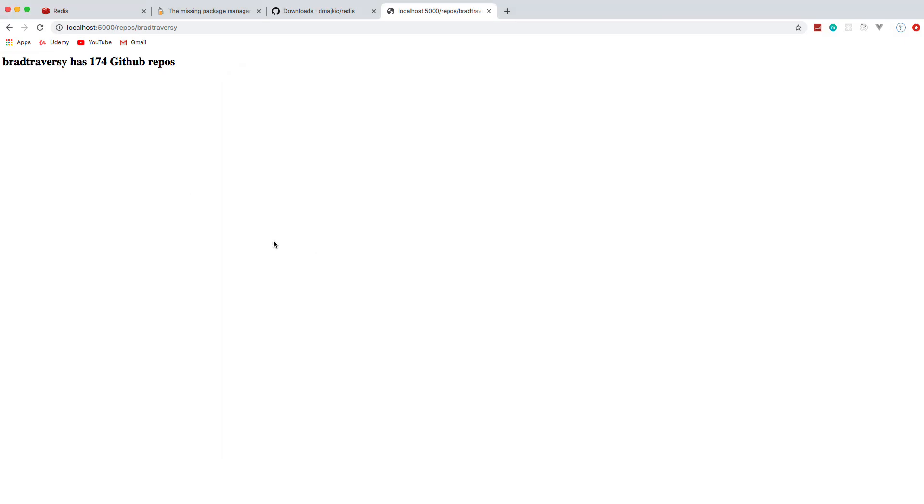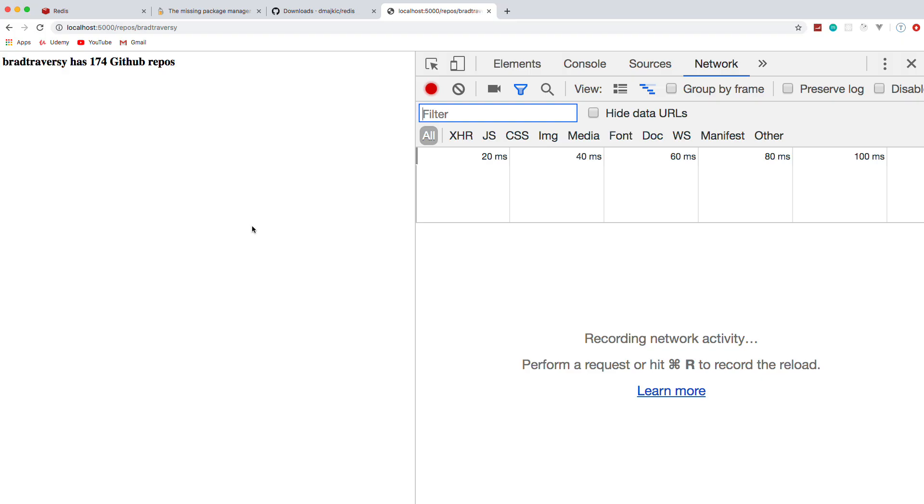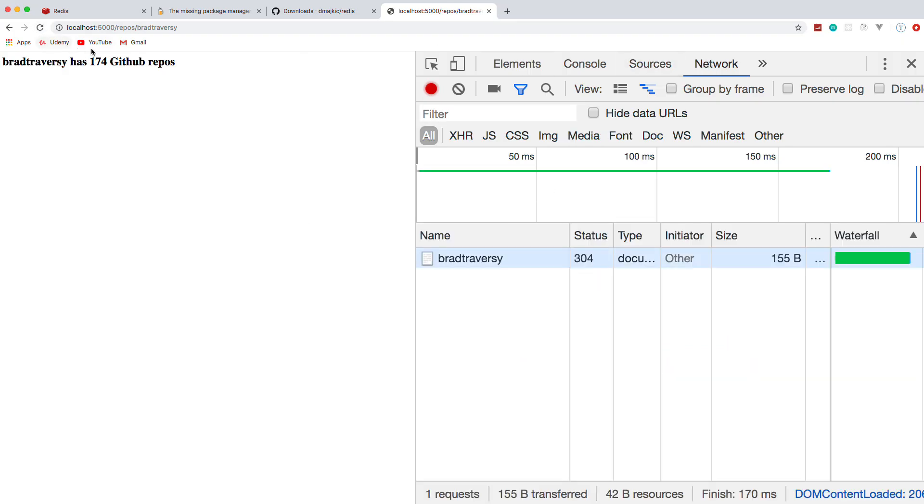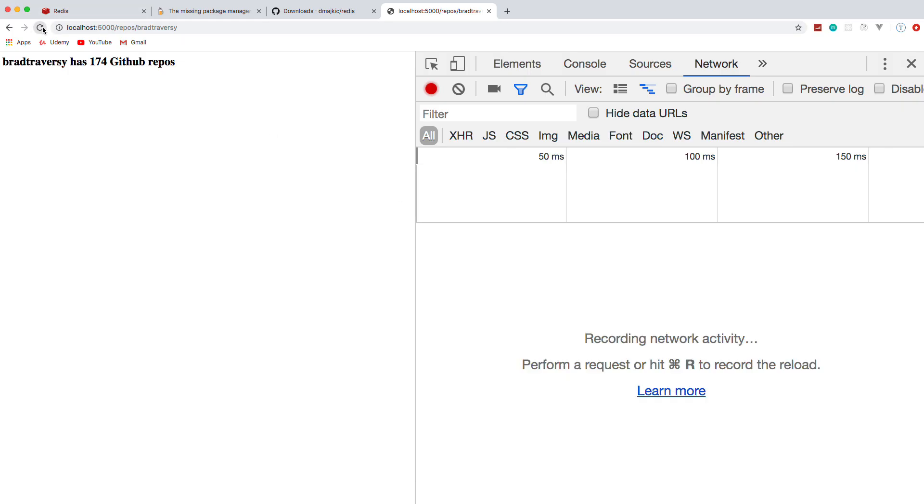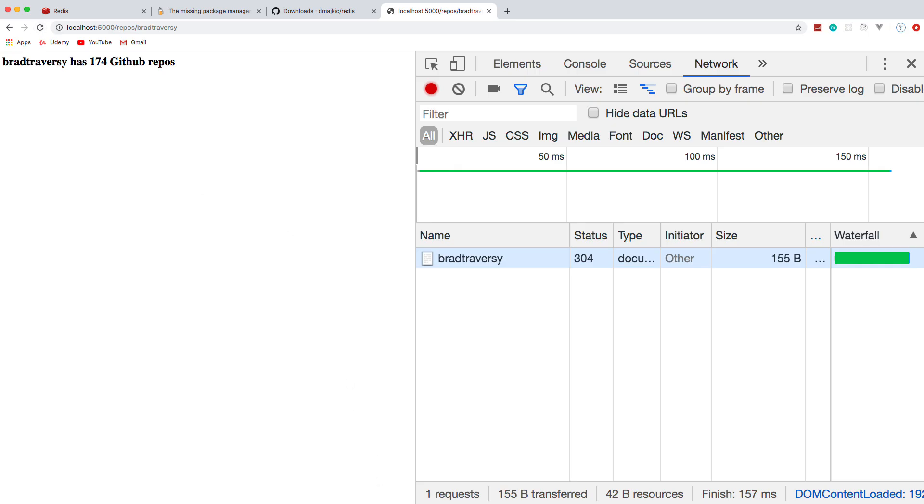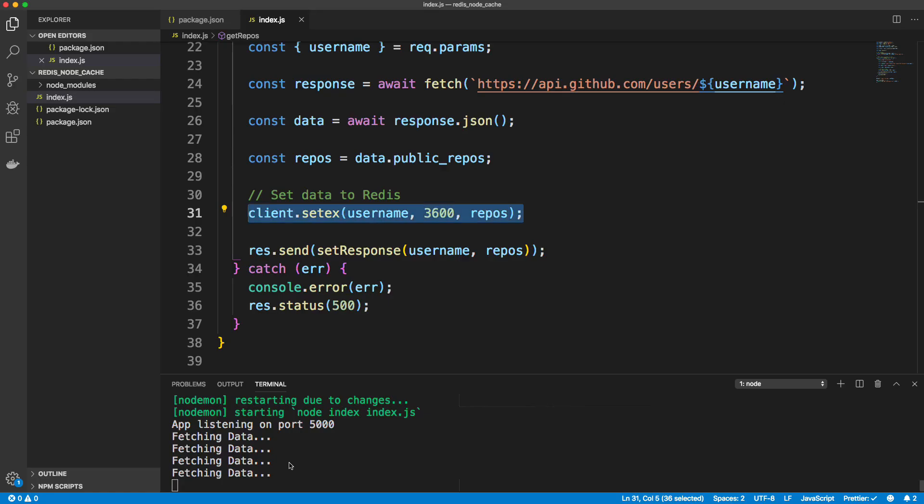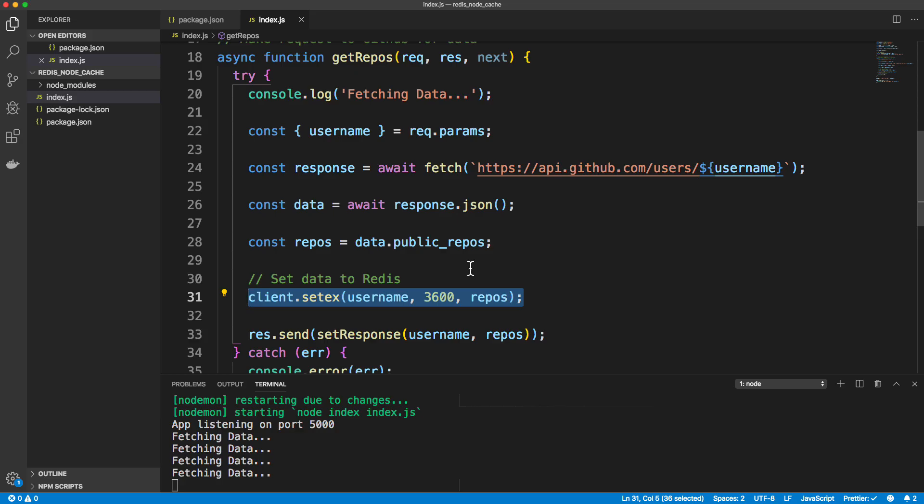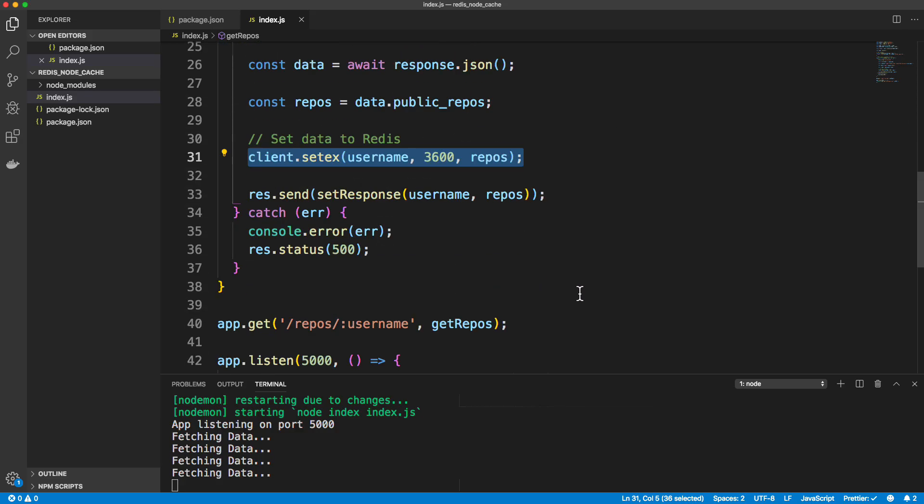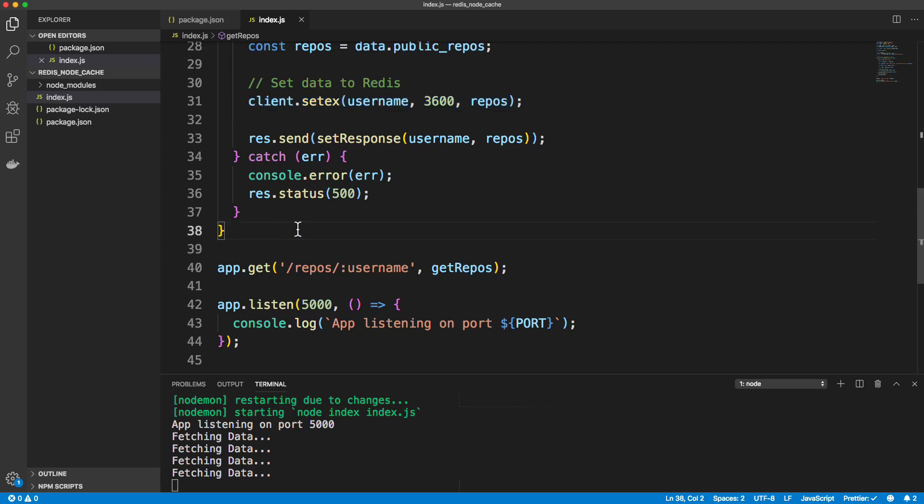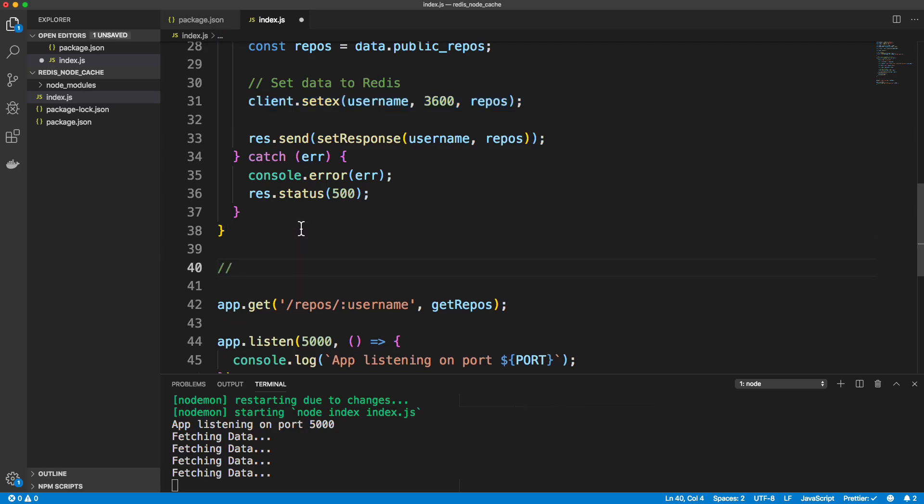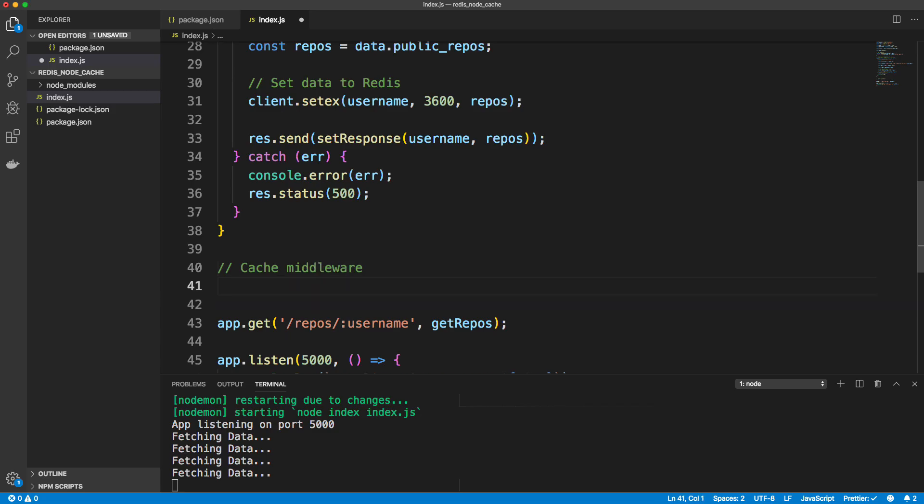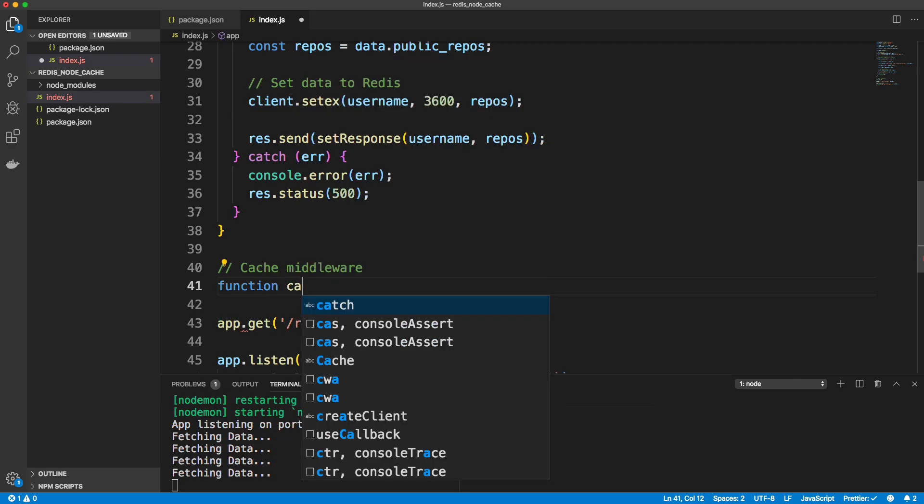Now if I open up my Chrome tools here and we go to the network tab and we reload, you can see that for finish we have above 170 milliseconds. If I reload 161, 157. And every time I reload you can see down here we're making that request. We're fetching the data. So I want to now create a piece of middleware to cache the value and to use that cache. So let's go right above the route and let's say cache middleware. And middleware is just a function that runs in between the request and response cycle. So when you hit the route, this function will run in between when the request is made and the response is given.